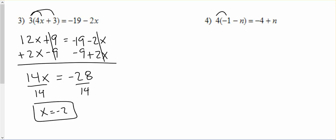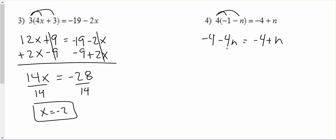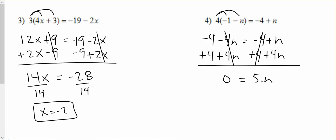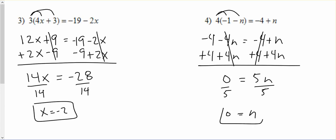Try this one. Distribute: negative 4 minus 4n equals negative 4 plus n. If we move this negative 4n to the other side, it'll make a positive 4n, so we add 4n to both sides. That gets rid of my n's on the left and makes those n's positive on the right. Now I add 4 to both sides to get rid of the constant, and I get 5n equals 0. Divide by 5, and we get n equals 0.